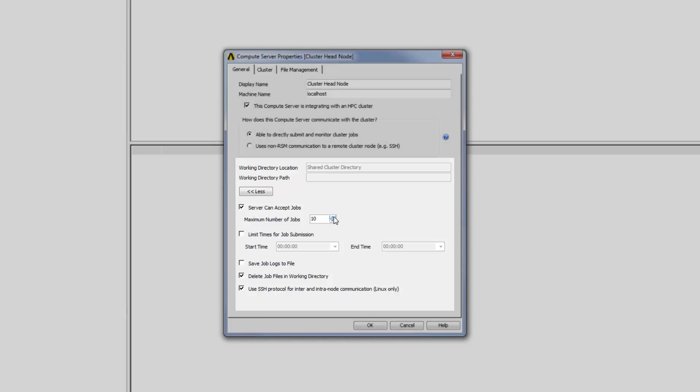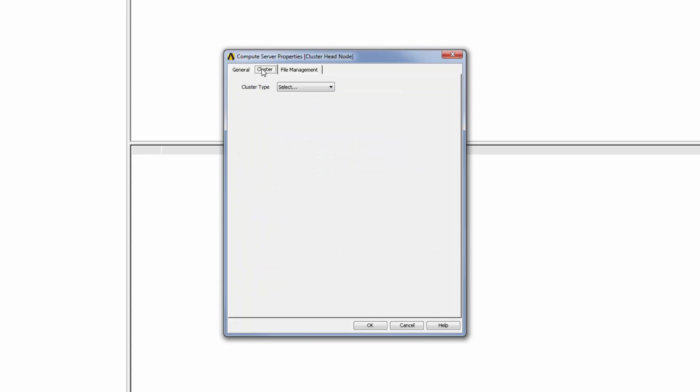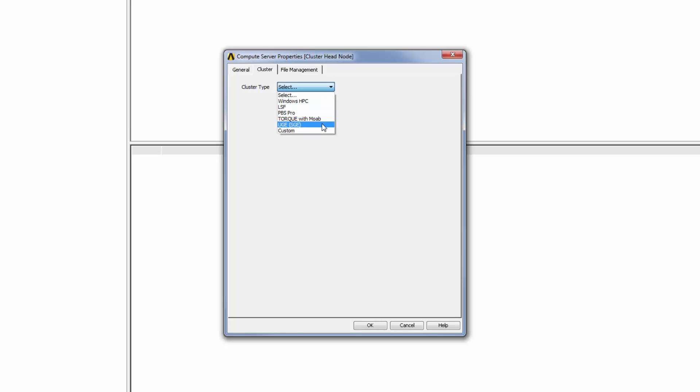Next, I'll select the Cluster tab. Here I need to define the cluster type, which can be either Windows HPC, LSF, PBS Pro, Torque with Moab, UGE, or Custom.